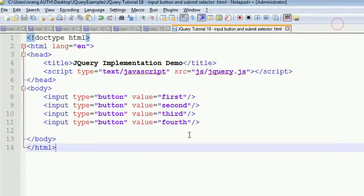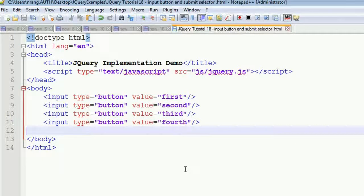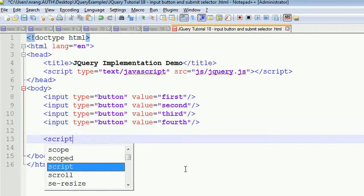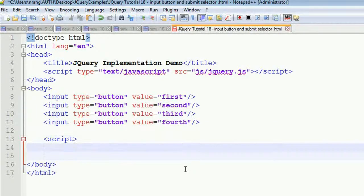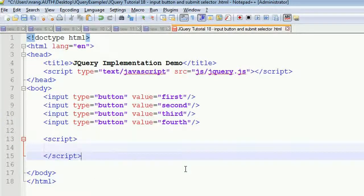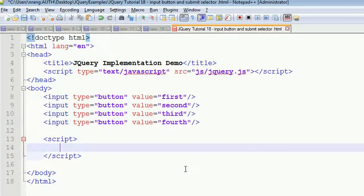Now I am going to do the action: whenever I click on any button I will get an alert saying 'hello'. For this I need to write the jQuery program inside a script tag. I am going to write the event for any kind of button click in the form.